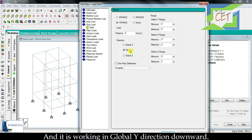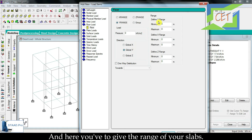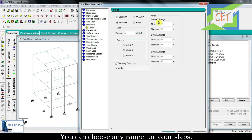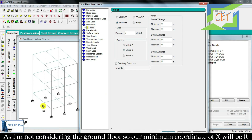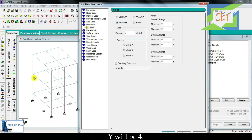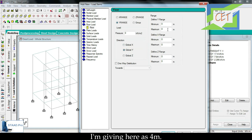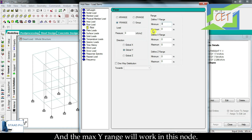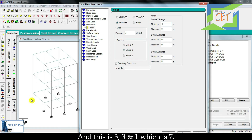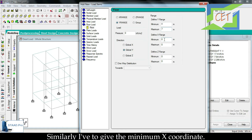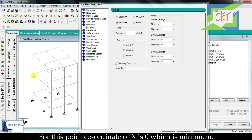When we click on the floor option, we see a lot of options, but we will mainly deal with the pressure acting on the slabs. It works in the global y direction downward. Here you have to give the range of your slabs — as I am not considering the ground floor, the minimum y coordinate will be 4, since the first floor height is 3 meters plus 1 meter, giving a minimum y of 4.